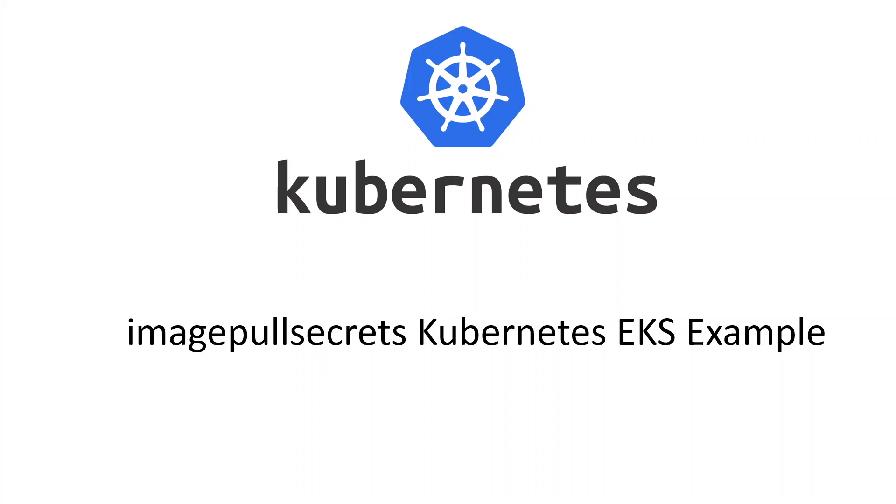In this video, I will explain simple step-by-step instructions about deploying a container to AWS EKS cluster that is hosted in a private AWS ECR registry. So let's get right into it.